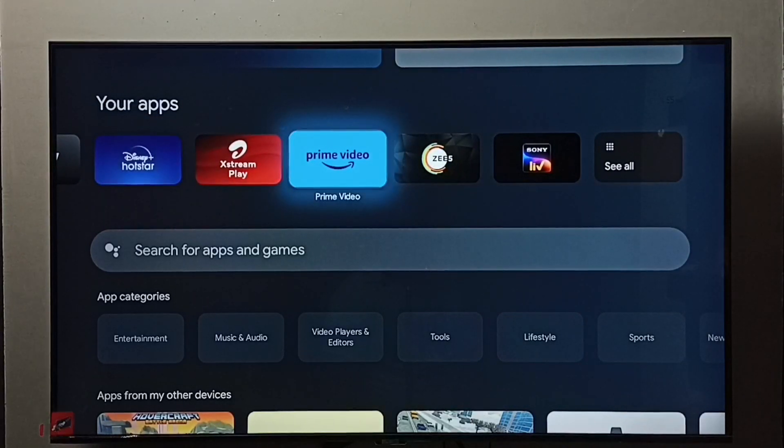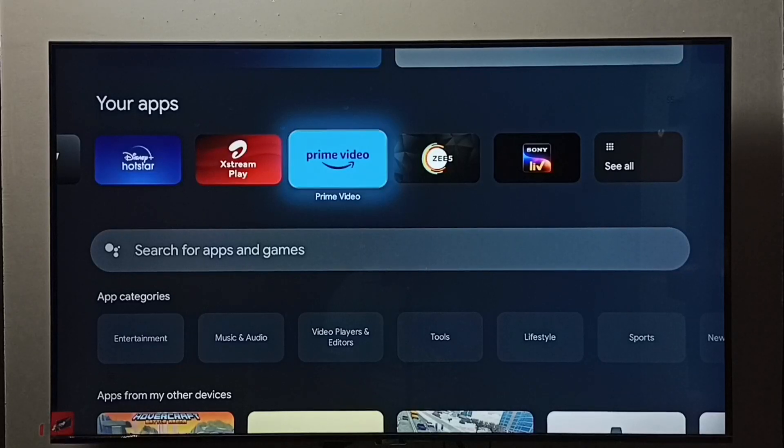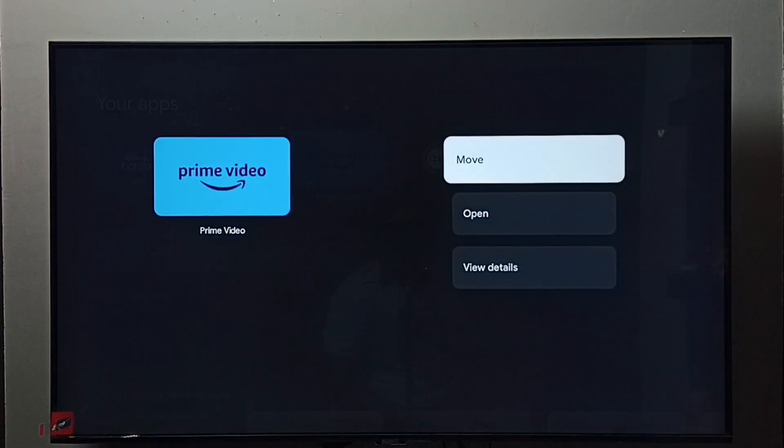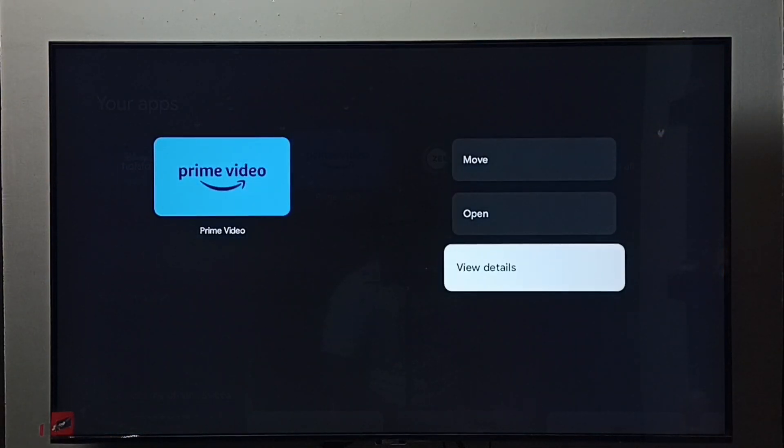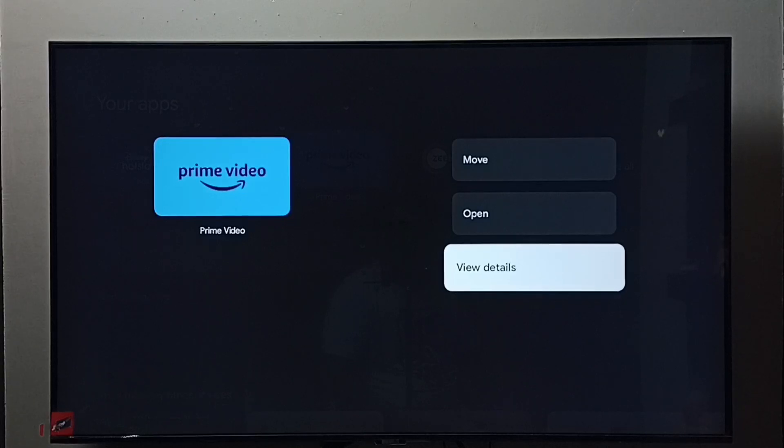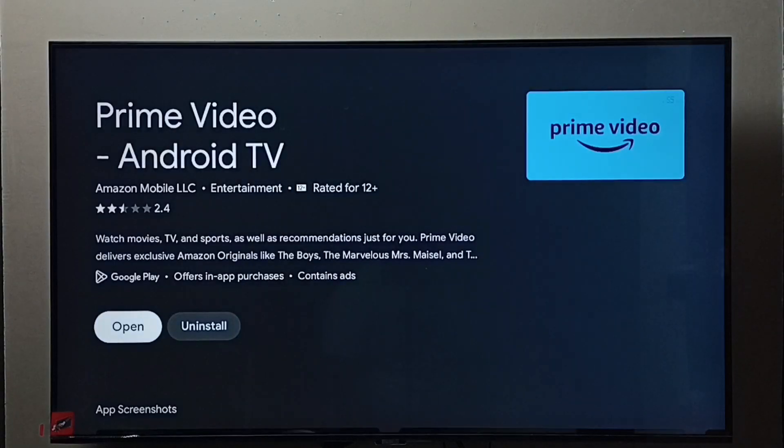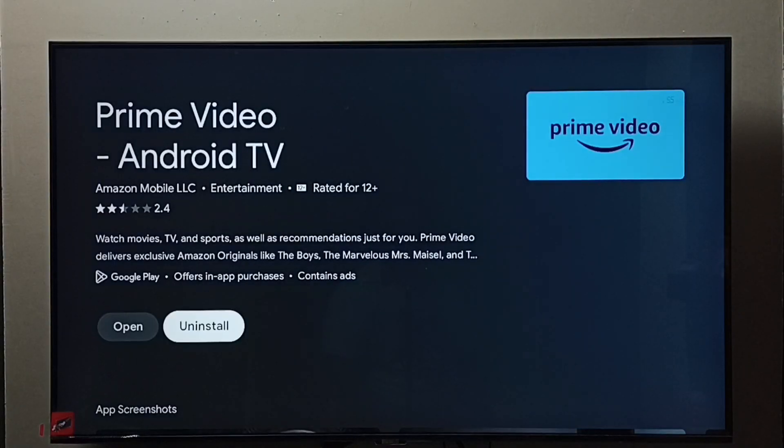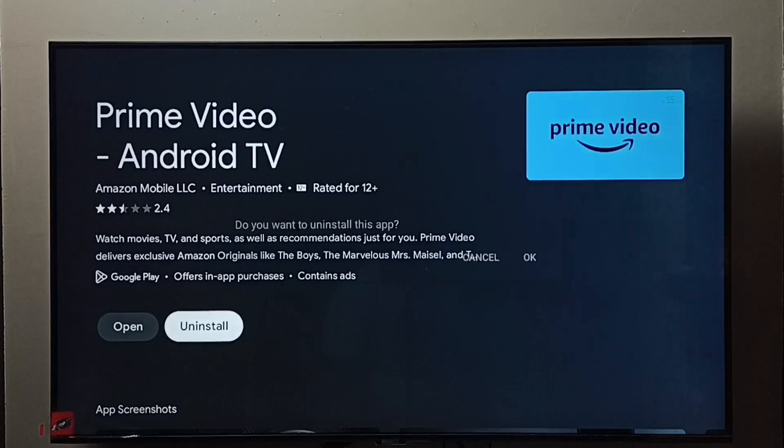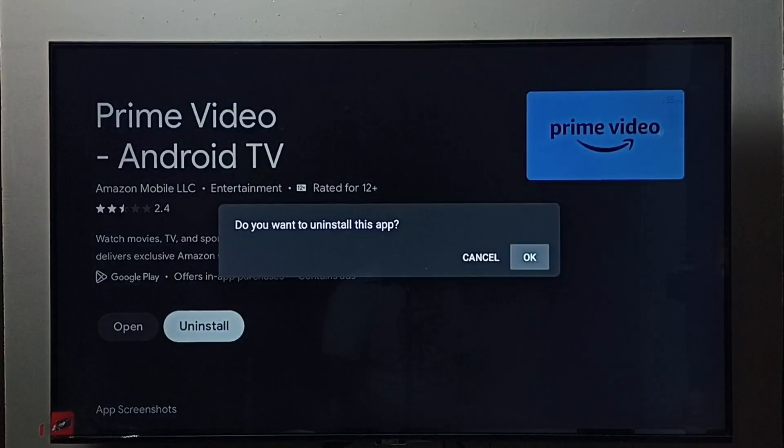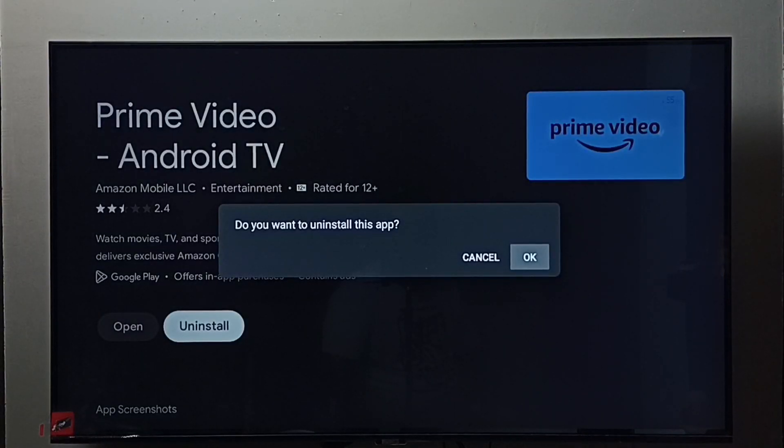Then press and hold the OK button on the remote, then go to View Details. So here we can see uninstall. Select uninstall, then select OK. So this is method two.